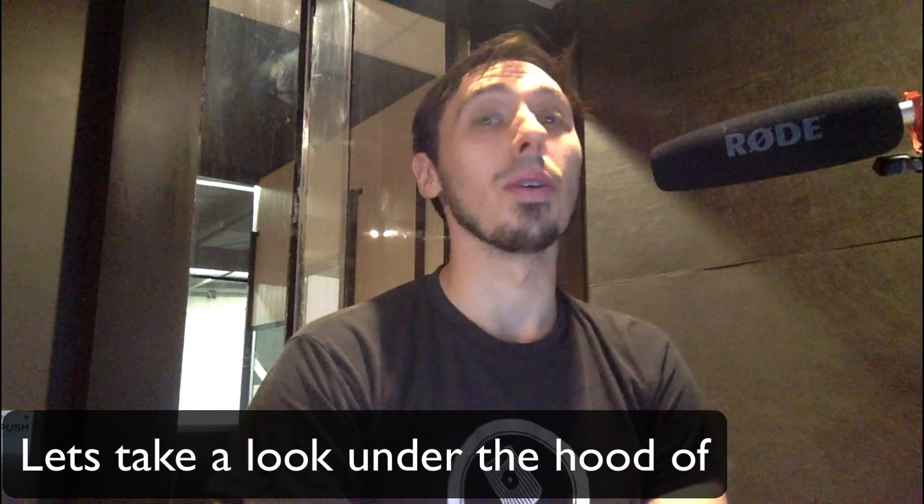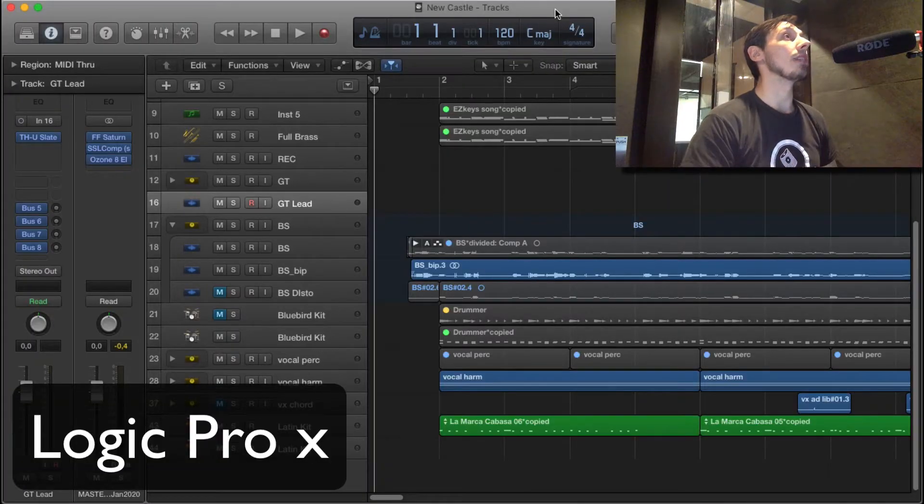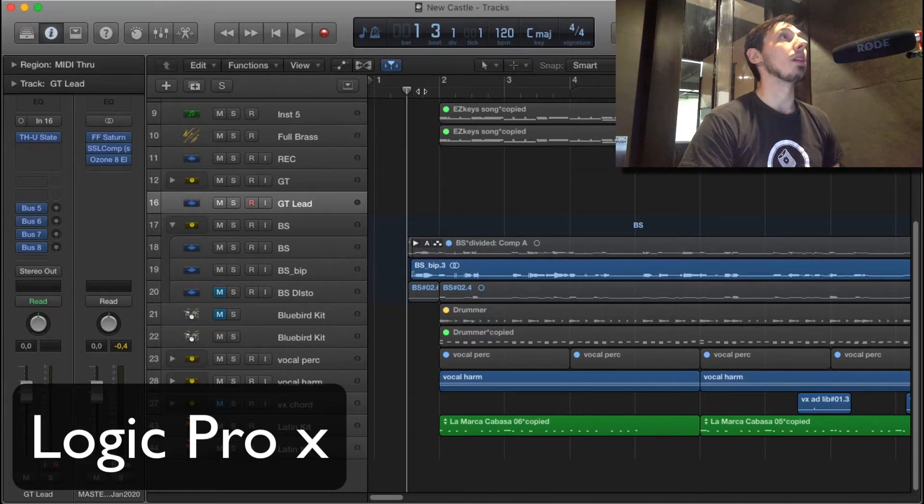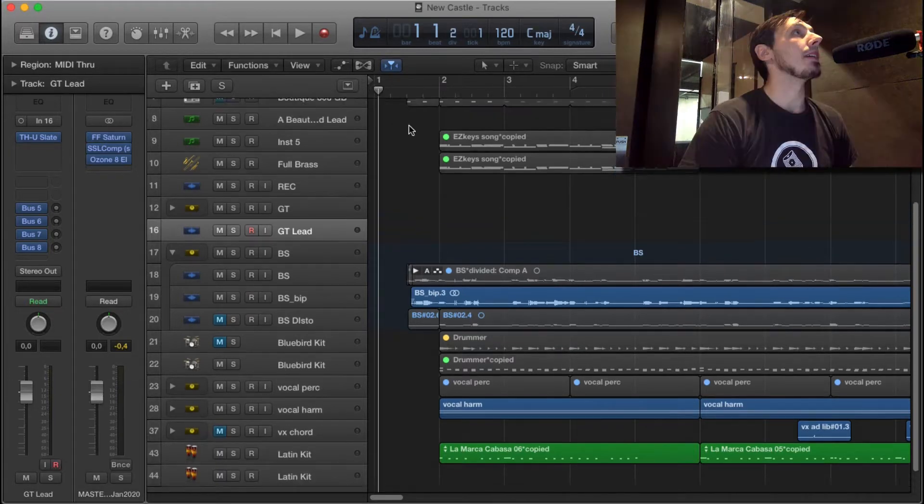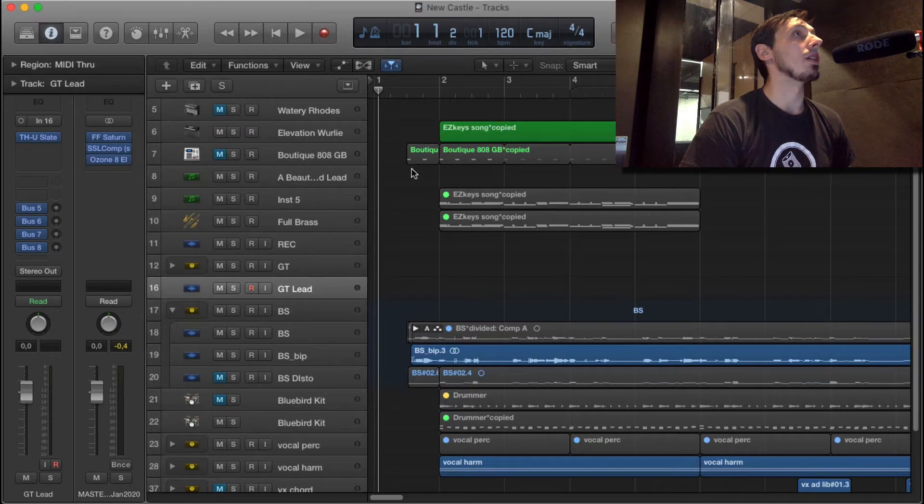Let's take a look under the hood of my song, Newcastle. It's a little one-minute long funky thing. Let's have a look at what's going on in here.